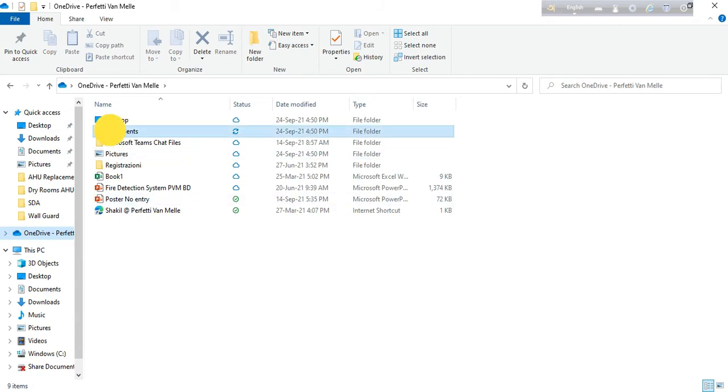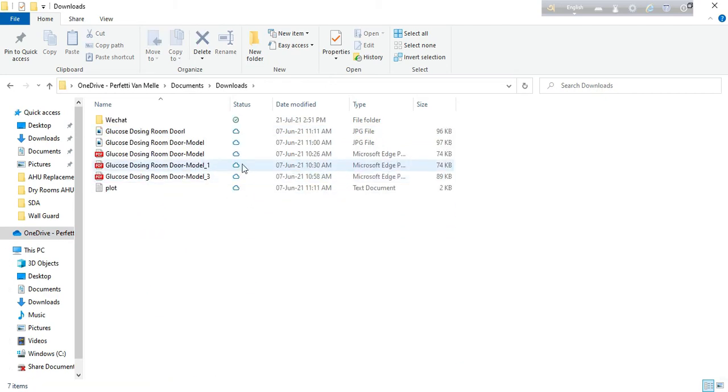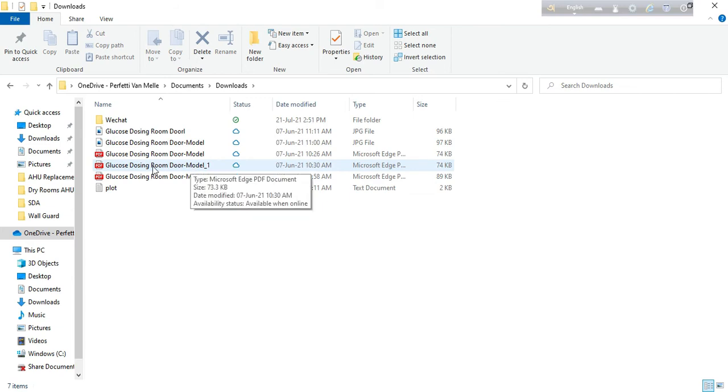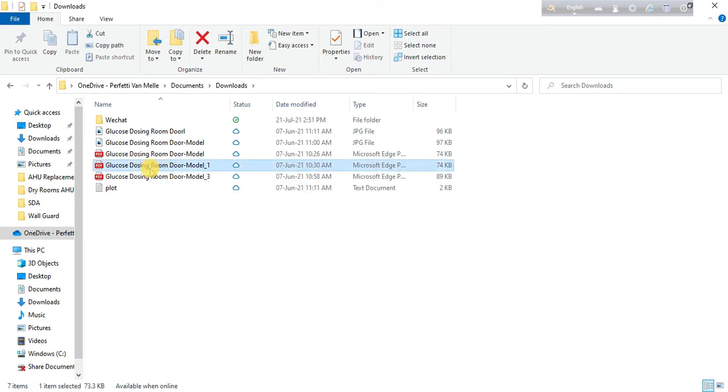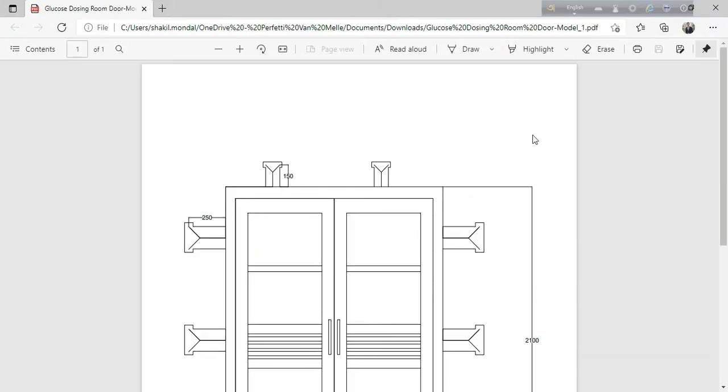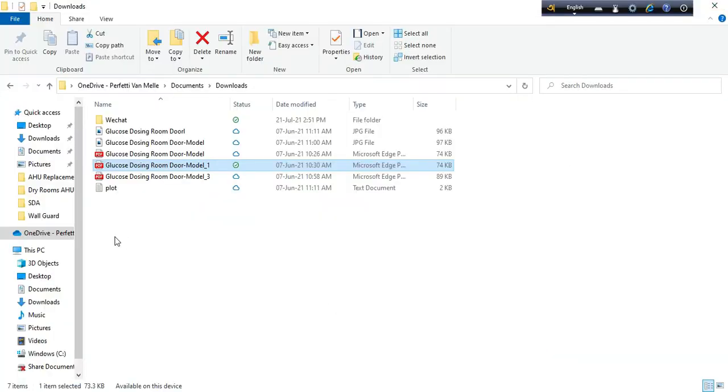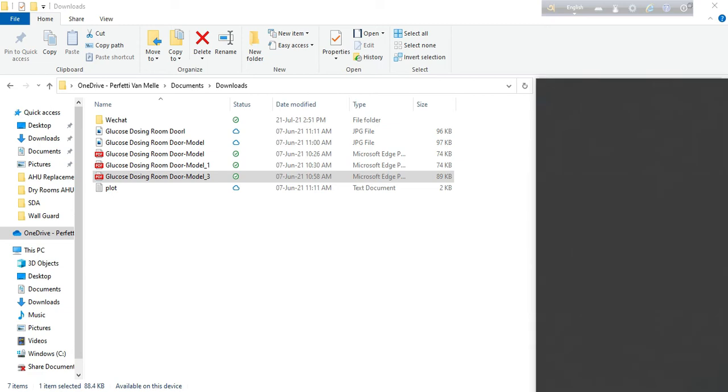Now I have found that all my documents are already synced here, but the problem is when I want to open a file, it starts downloading first. When downloading is done, then it opens.